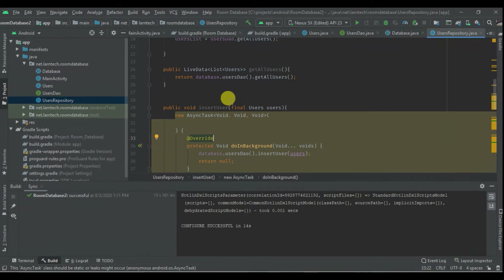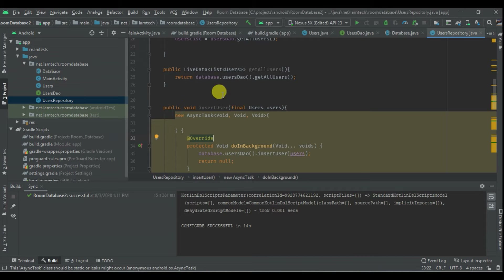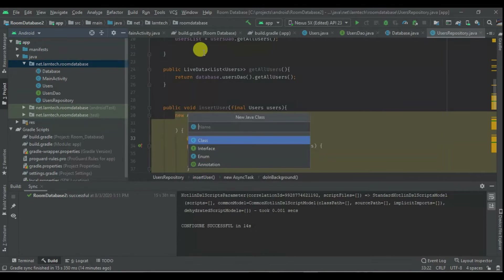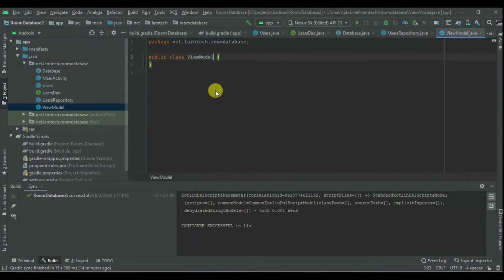Hey guys, welcome to part 2 of Android Architecture Components. In this part we are going to create a ViewModel, we are also going to create an adapter, we are also going to create a menu item, and finally we are going to add the RecyclerView. I'll start by creating the ViewModel class.